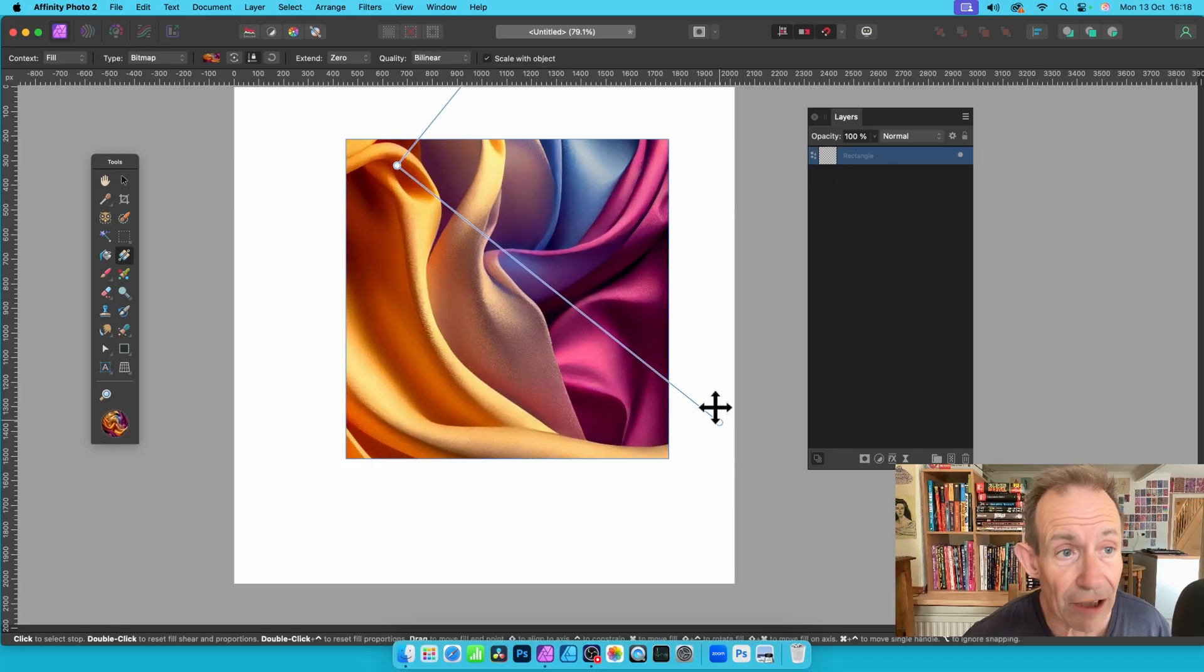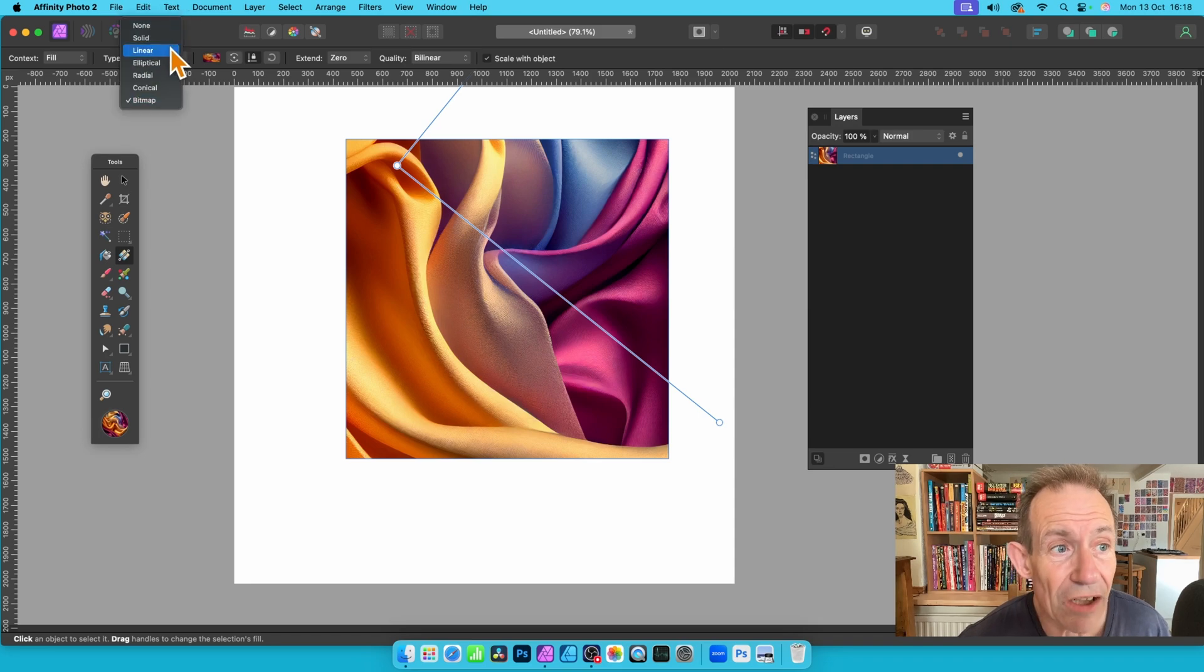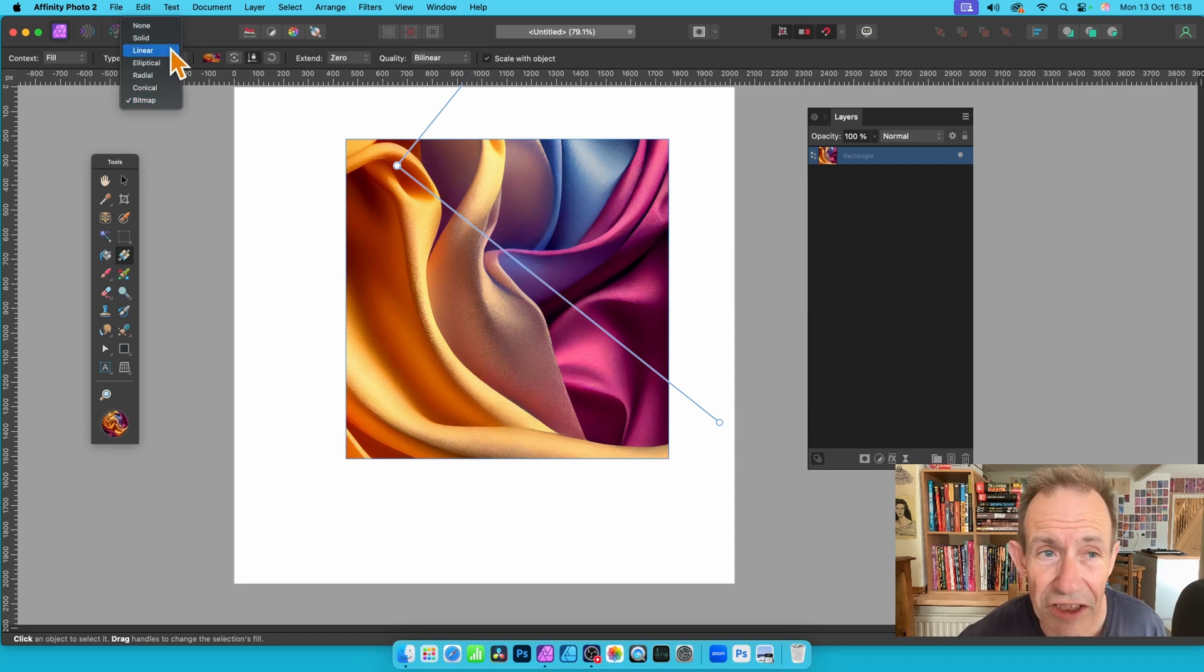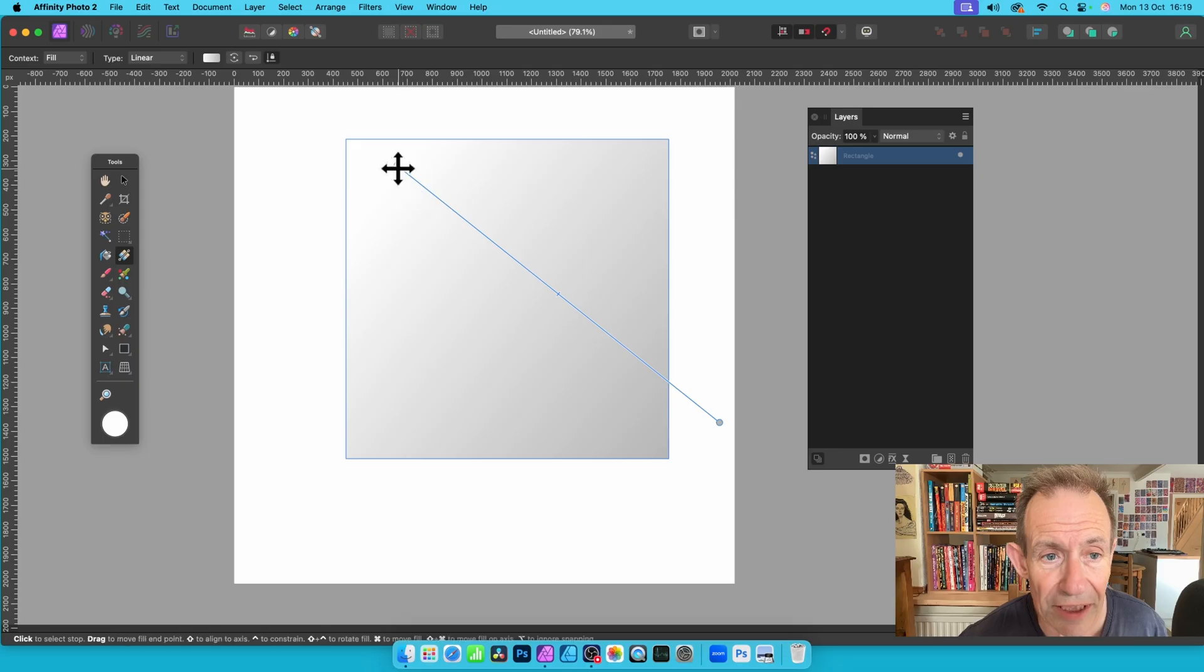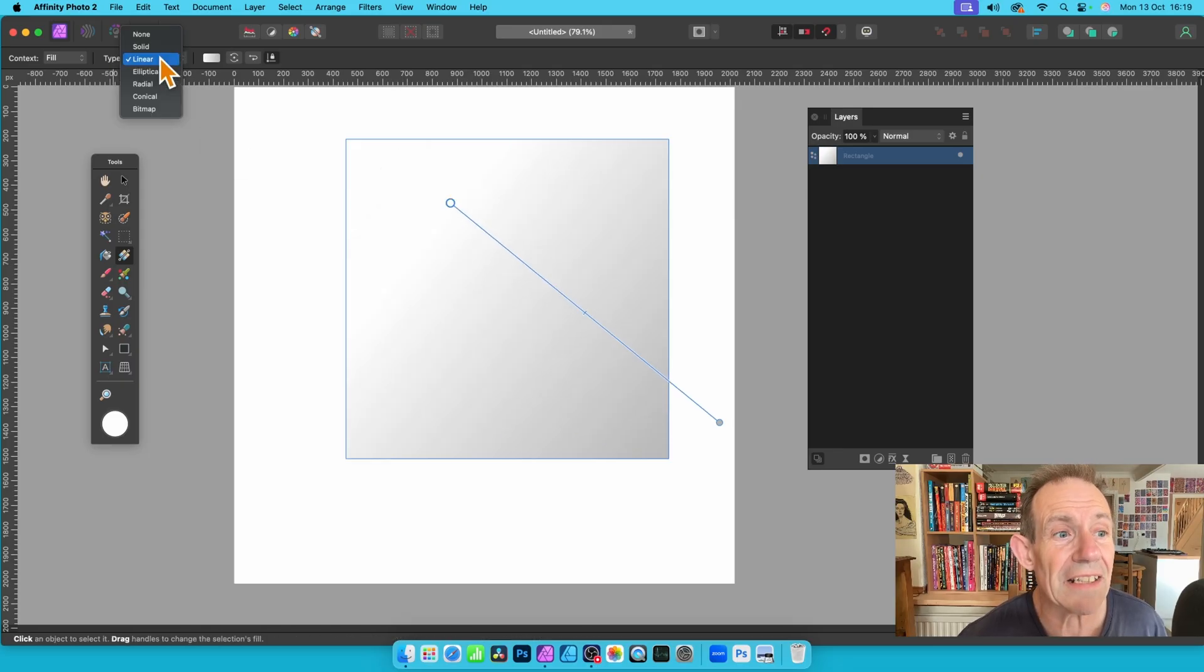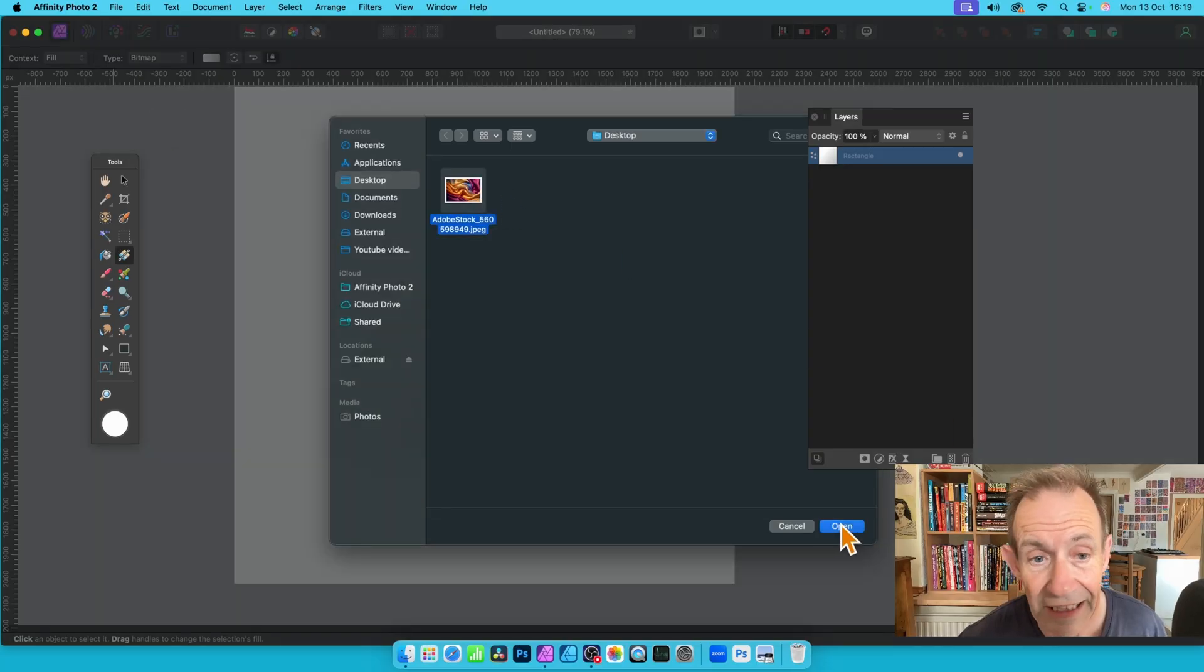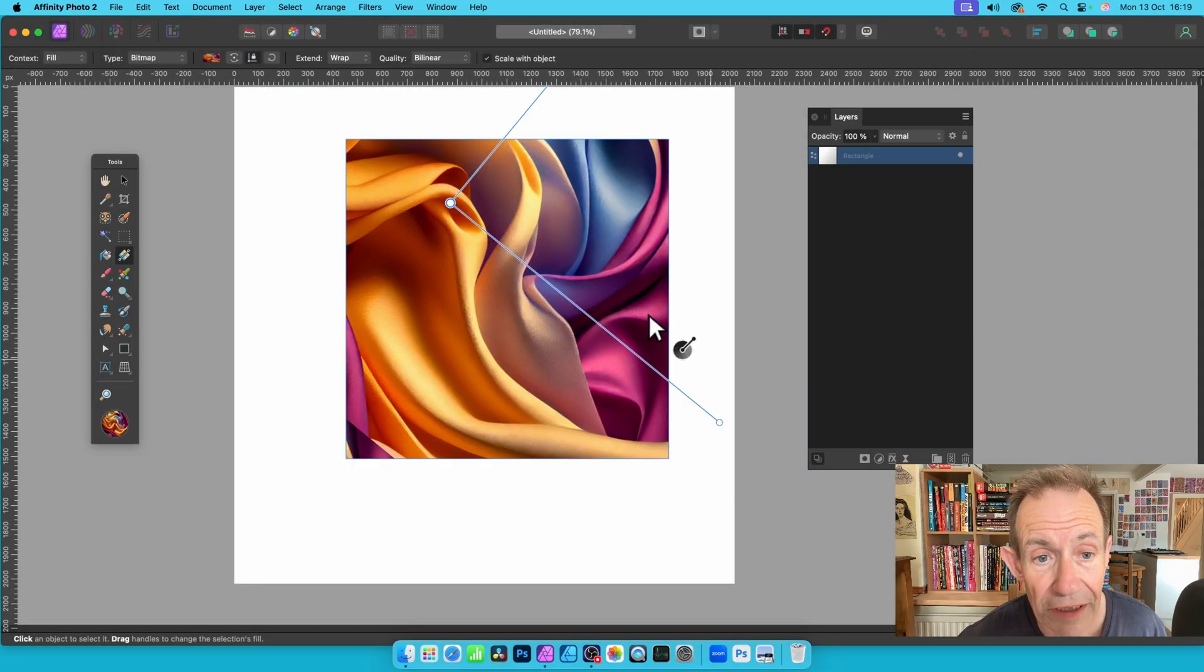And now you can see you get this. Of course, the type is Bitmap. But you may, of course, if you just use it initially, you'll just get Linear. So you get this Linear. But exactly the same as before. You can always select this one, Bitmap. And you'll select the file and click Open.